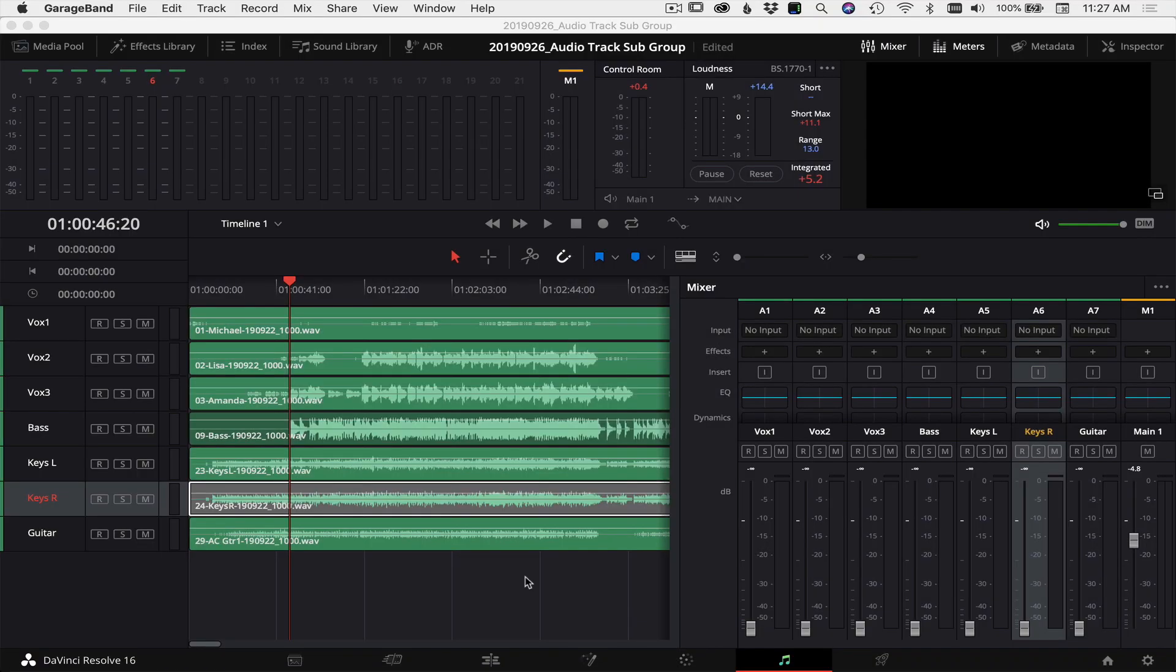Here we are in DaVinci Resolve in the Fairlight tab, and this is where we're going to do all our audio work. I've already gone ahead and put in some audio tracks here from a recent multi-track recording that I did of our church worship band. As you can see here, I've got three vocal tracks and then I have four instrument tracks.